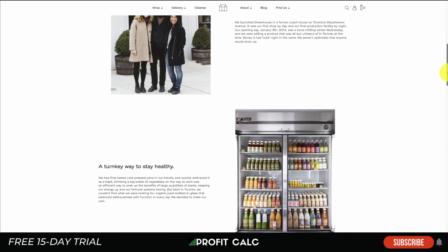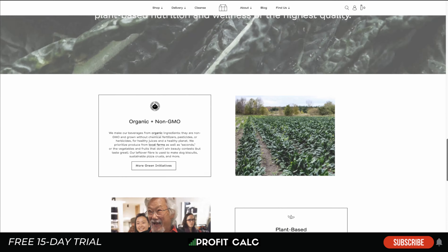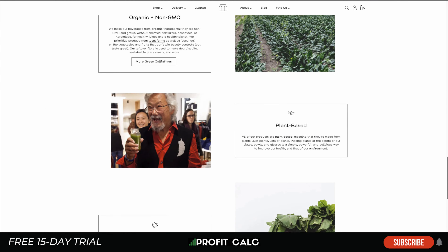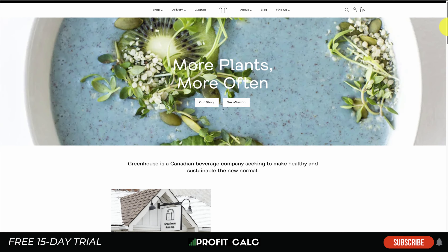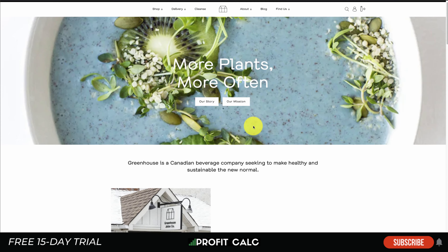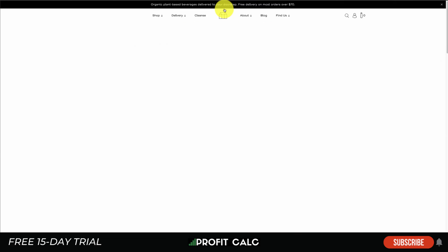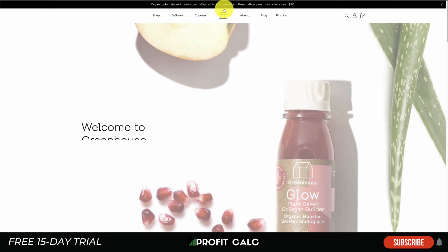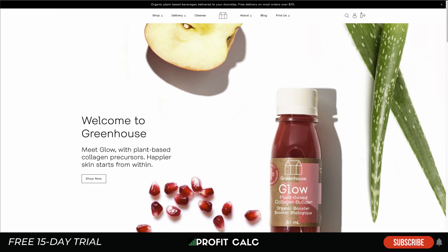A page I always like to look at is the About page, and this one is filled quite nicely with a lot of detail about the company and why they were started. Many customers want to feel connected online, so having a really good About page explaining what your company is about, why you started, what you're selling, and why it's important to you — that's going to give customers something to resonate with.